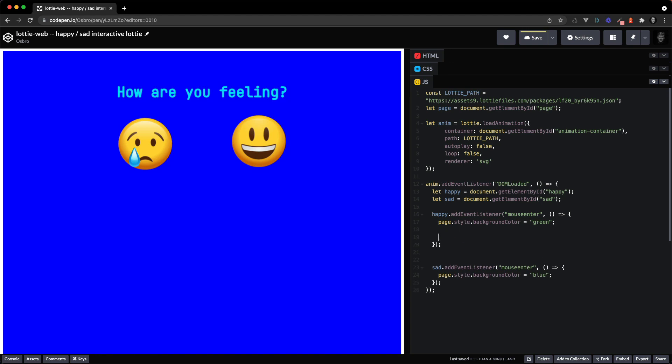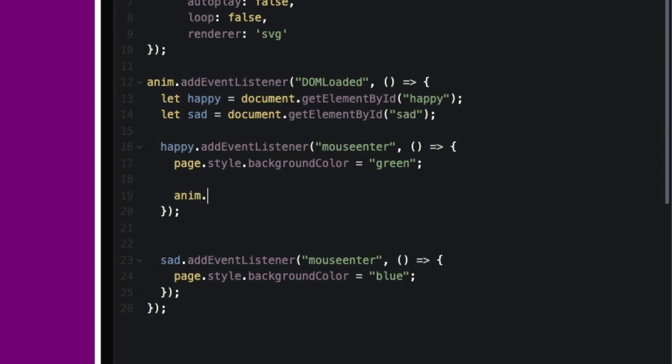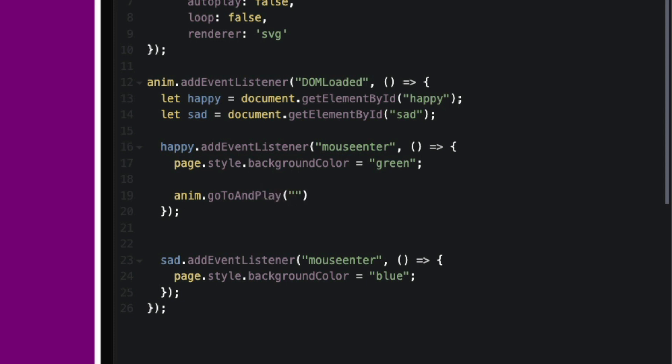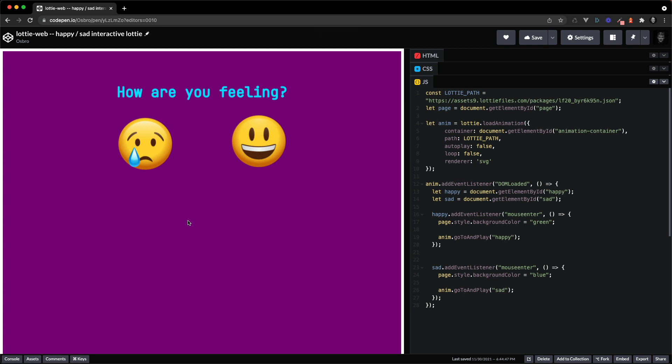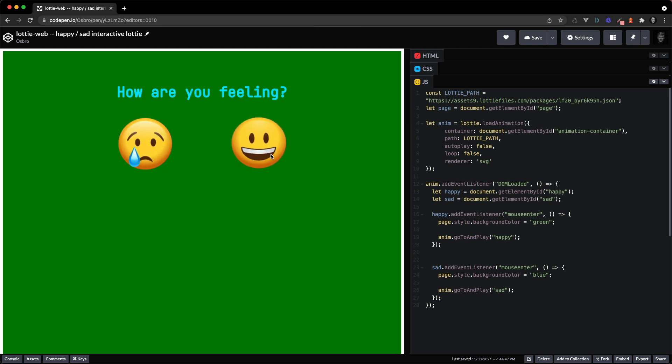And for a little bonus I am going to call anim dot go to and play. So this is how you play a named marker. And let's just do happy. And then play the sad segment if you hover over the sad emoji. And there we go, and there we go, it's playing the emoji thanks to our name markers and it's changing the background color.